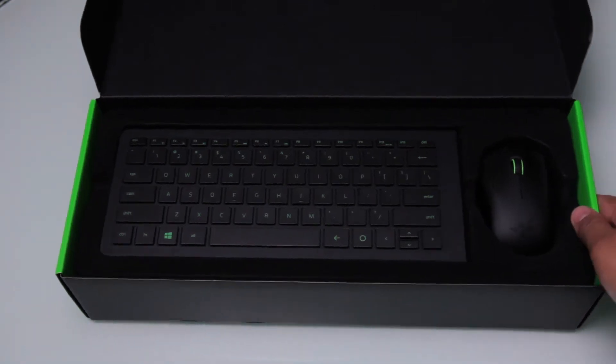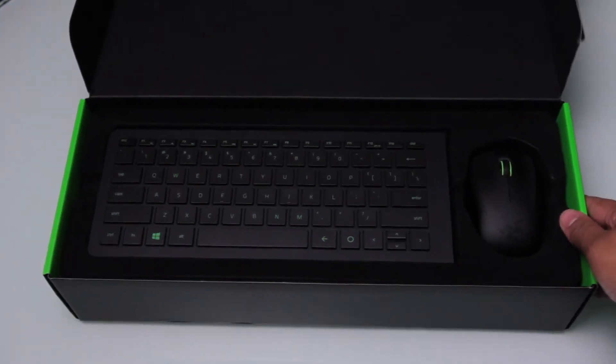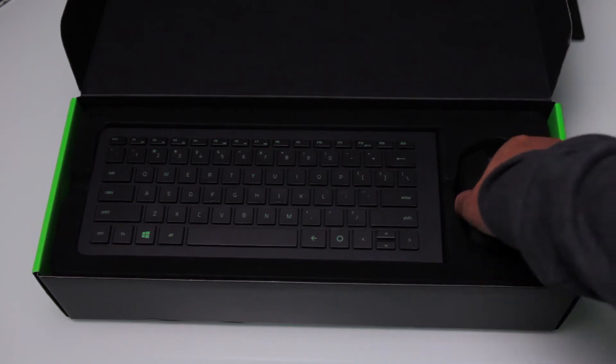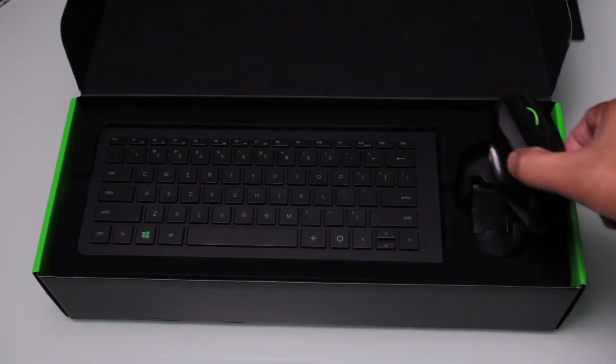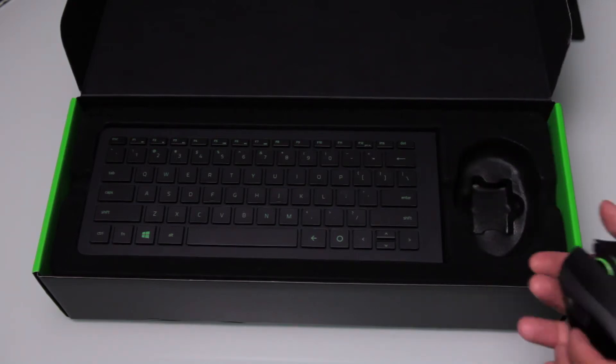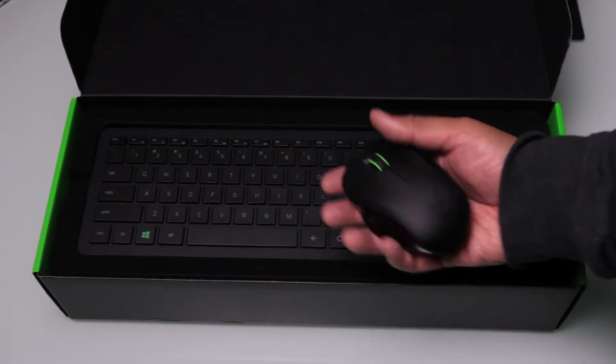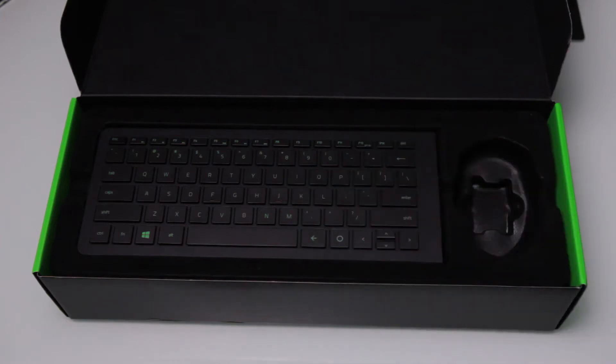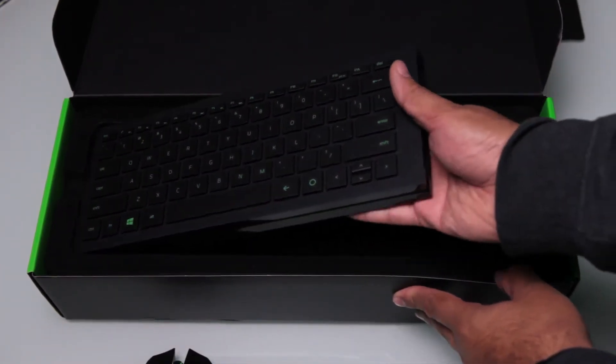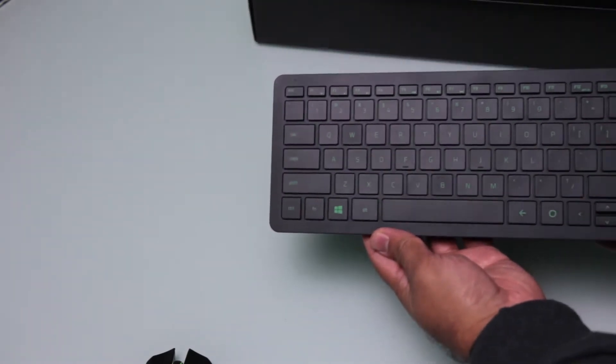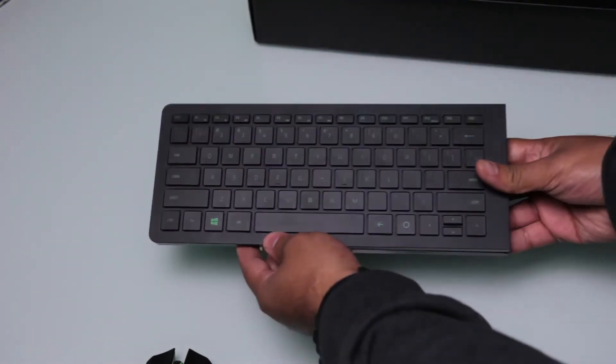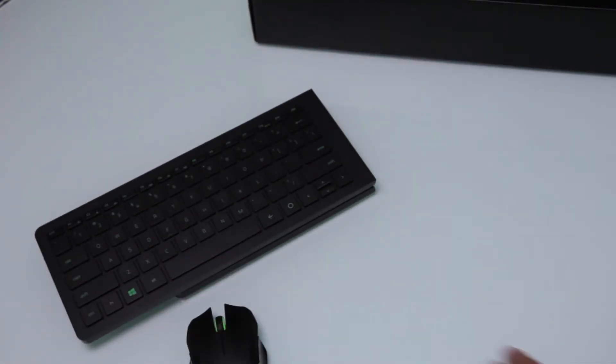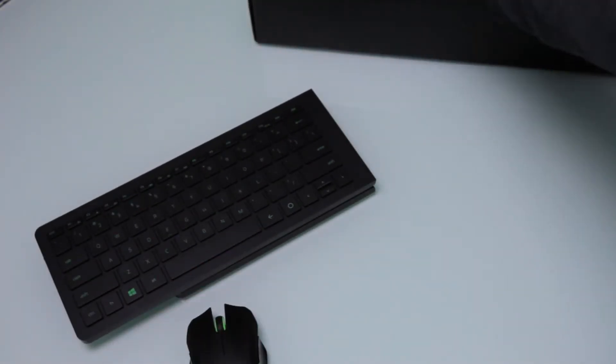So inside the box, we've got the keyboard and mouse nicely packaged. We've got a nice small mouse which we'll take a closer look at soon, and then we've got the keyboard. Now I actually thought at first glance this was LED, but it's not, it's just green.